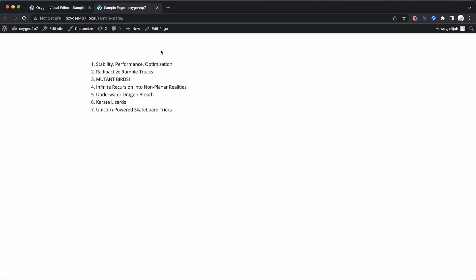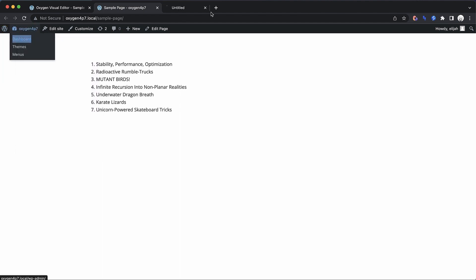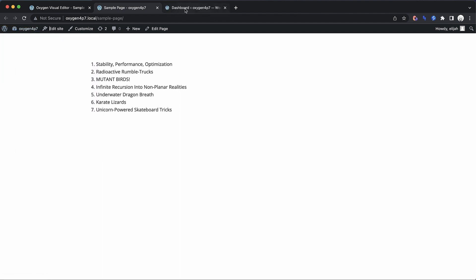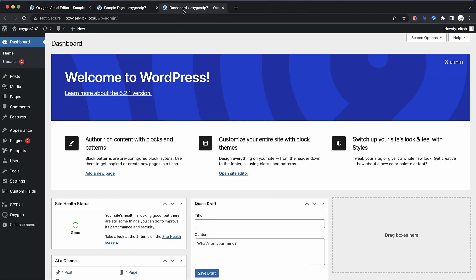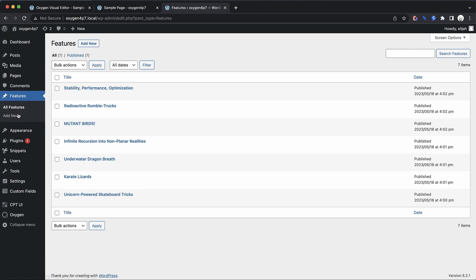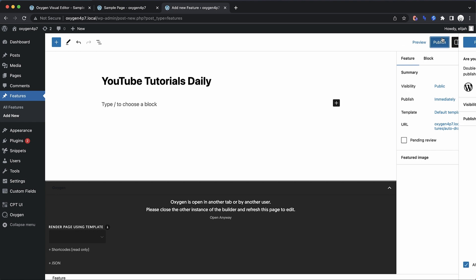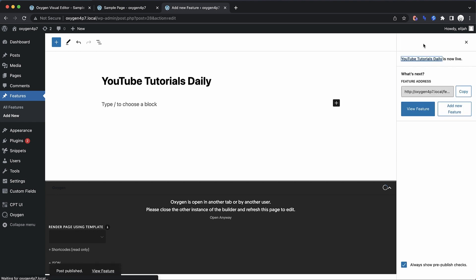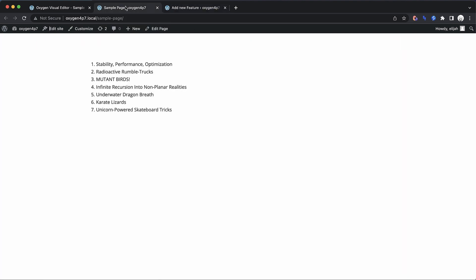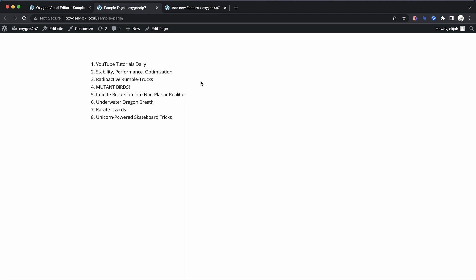Now, if we go back, let's go to our dashboard here. And this is the beautiful thing about it being dynamic is we can go and add a feature here, like YouTube tutorials daily. And we publish that feature. And then we go here and refresh and we're going to see that that feature is now listed.